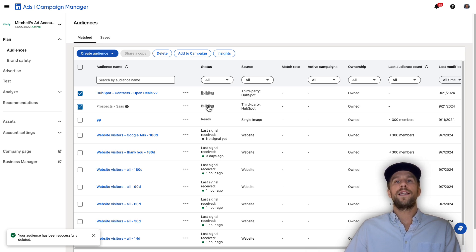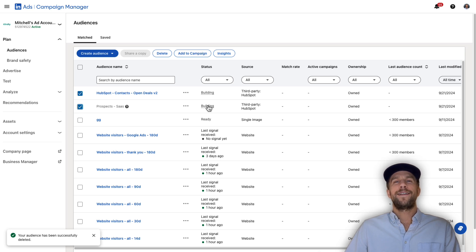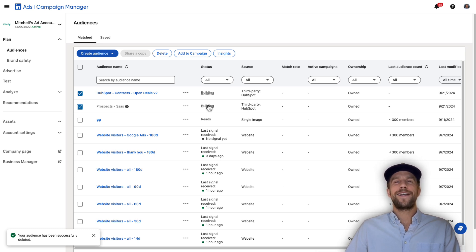They will continually sync over time, so if you change anything in HubSpot it's going to automatically sync into LinkedIn Ads. That covers everything — let me know if you have any questions on the setup or on LinkedIn Ads in the comments section. Thanks for watching and have a great day!